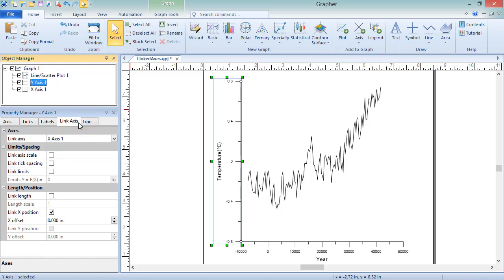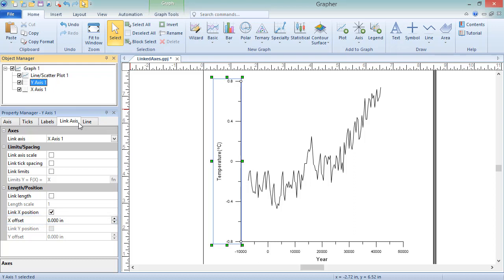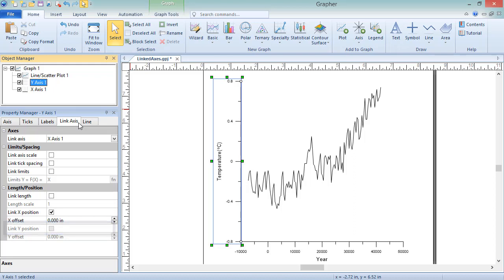With the Link X Position box checked, the X Offset option is enabled. Positive values move the axis to the right, and negative values move it to the left. The Link Y Position option is disabled, since the Y position of the X axis is already being controlled by the Y axis.